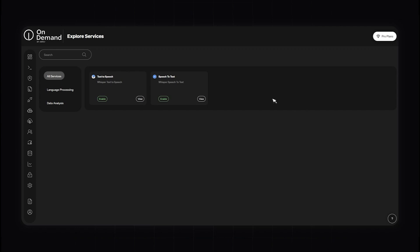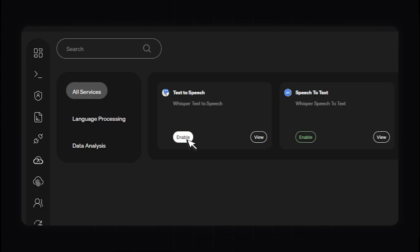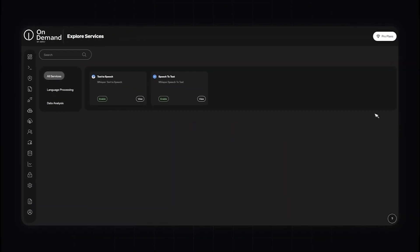Welcome to the Cloud Services section of the OnDemand platform. Cloud services provide essential functionalities that enhance the capabilities of your applications, offering advanced capabilities such as text-to-speech and speech detection. The text-to-speech service converts written text into natural-sounding speech, useful for applications like virtual assistants, accessibility tools, and interactive voice response systems. You can also enable the speech-to-text service, which is ideal for applications involving voice commands, transcription services, and voice-activated controls.